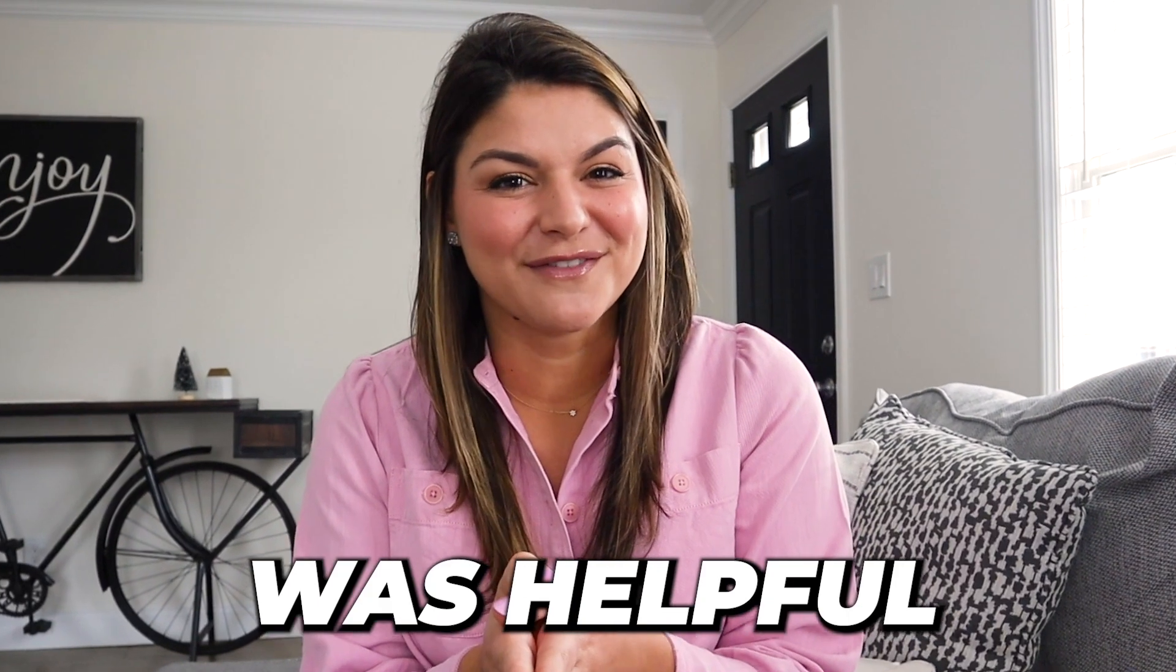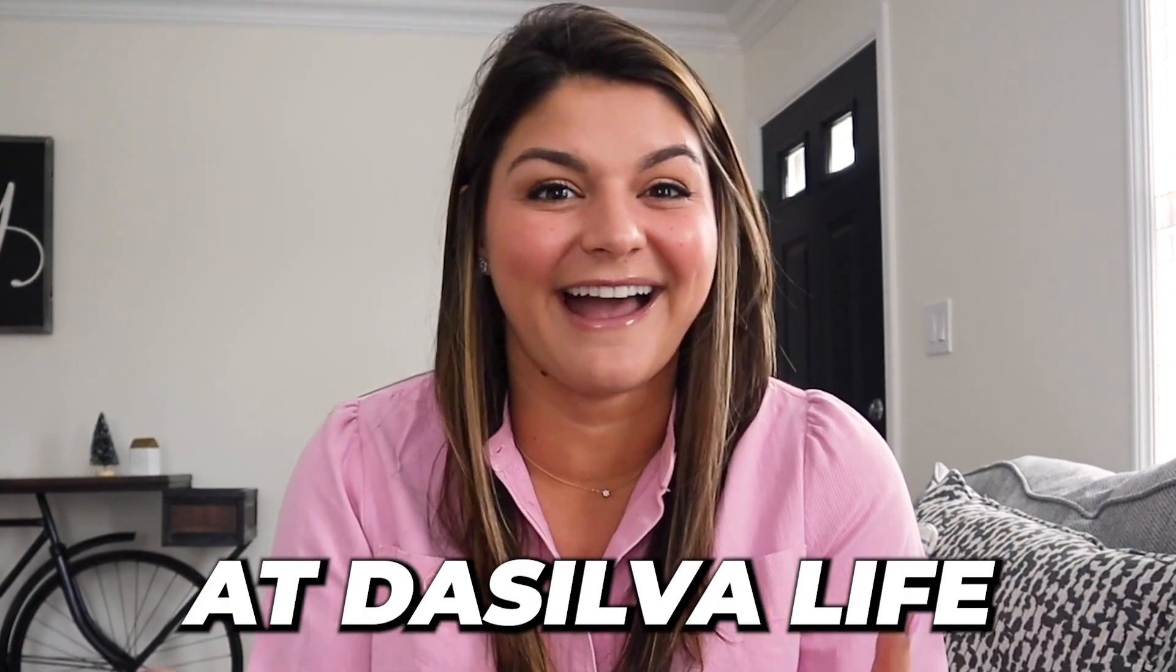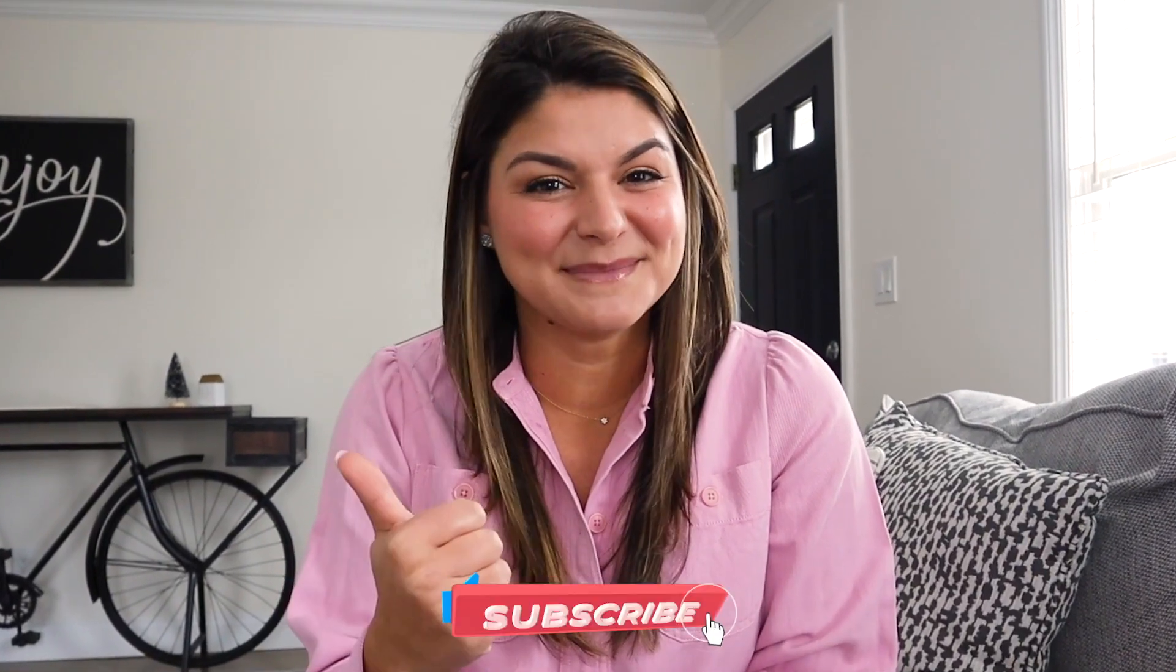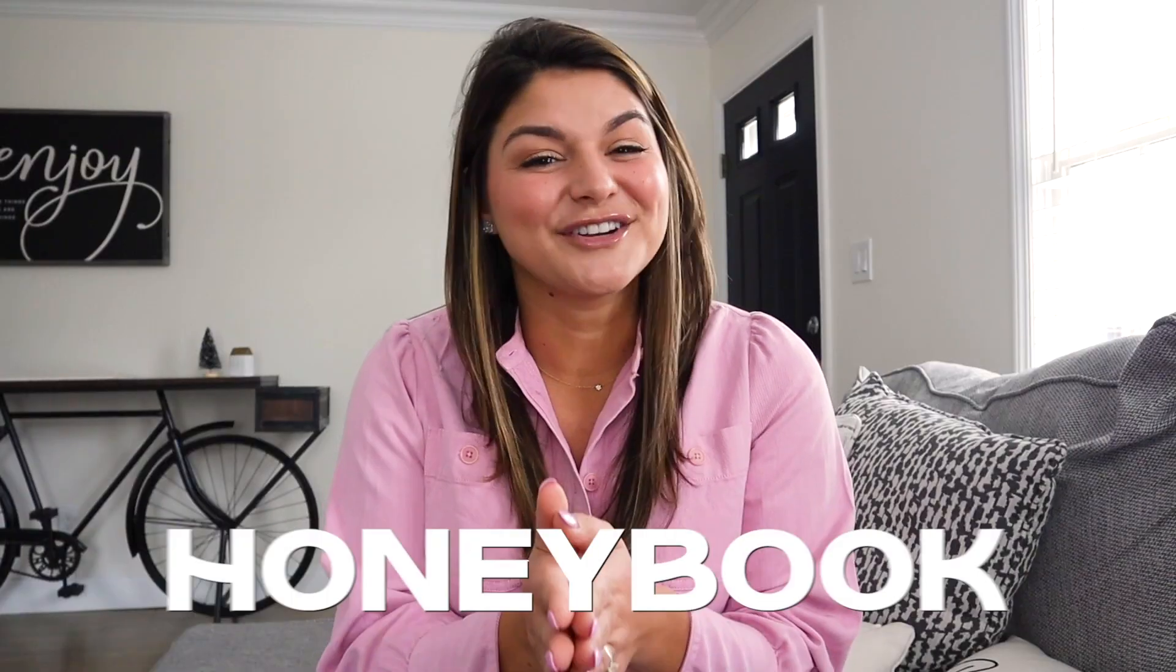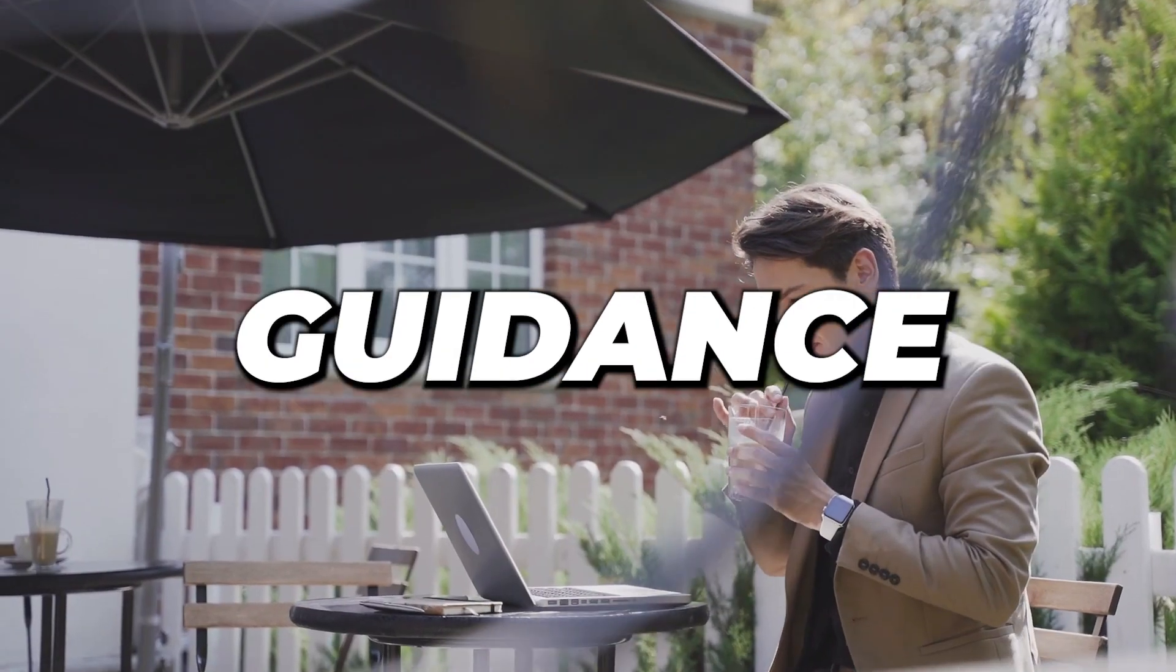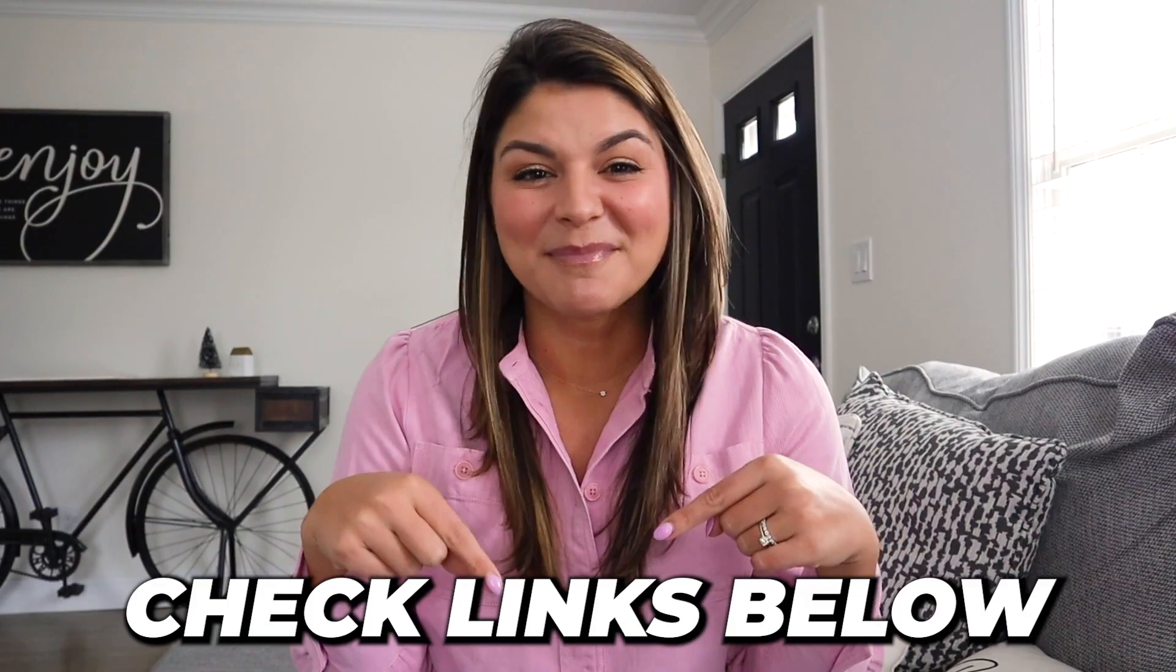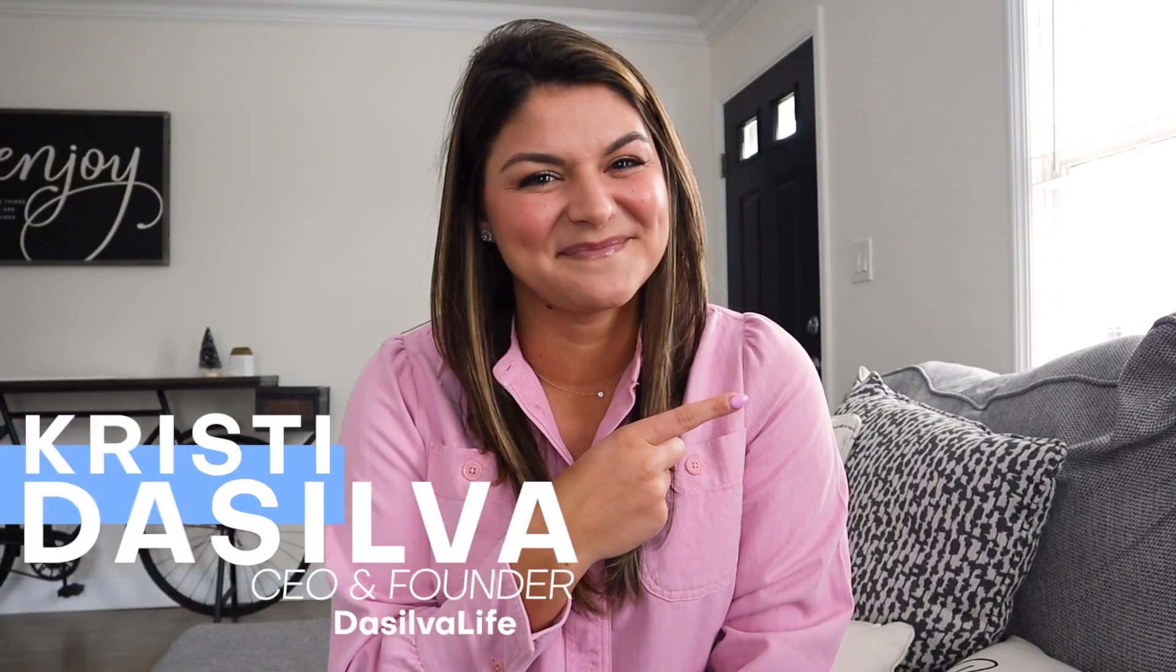So I hope that video was helpful for you in gaining some insight into how we use HoneyBook at DeSilva Life to book and manage our client projects. If this video is helpful, make sure to give it a thumbs up and subscribe to our channel to get all the other HoneyBook tips. And if you're just diving into HoneyBook and you really want that step-by-step guidance and support from me and my team, make sure to check out our HoneyBook course. I will drop the link in the description below. With that, thank you so much for watching and I'll see you next time.